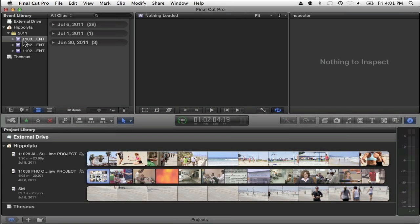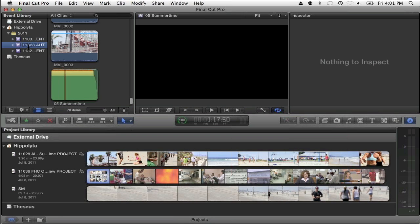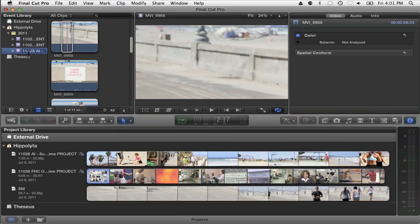The way we name our events is each of our projects has a project code. And that's what you see here, this 11036, this 11028, and 11029. That's supposed to be nine.